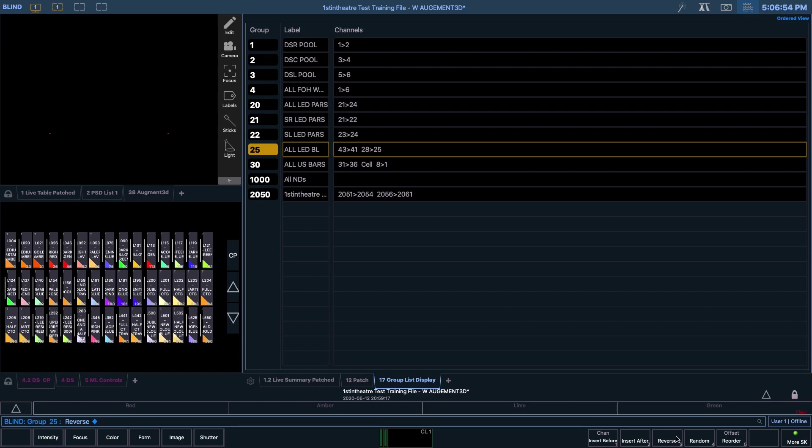It is possible to copy a group that you've already recorded, let's say 25, to a new number such as 24, by typing in Group 25, Copy To on the virtual keyboard, or C on your own keyboard, followed by 24, and then pressing enter.